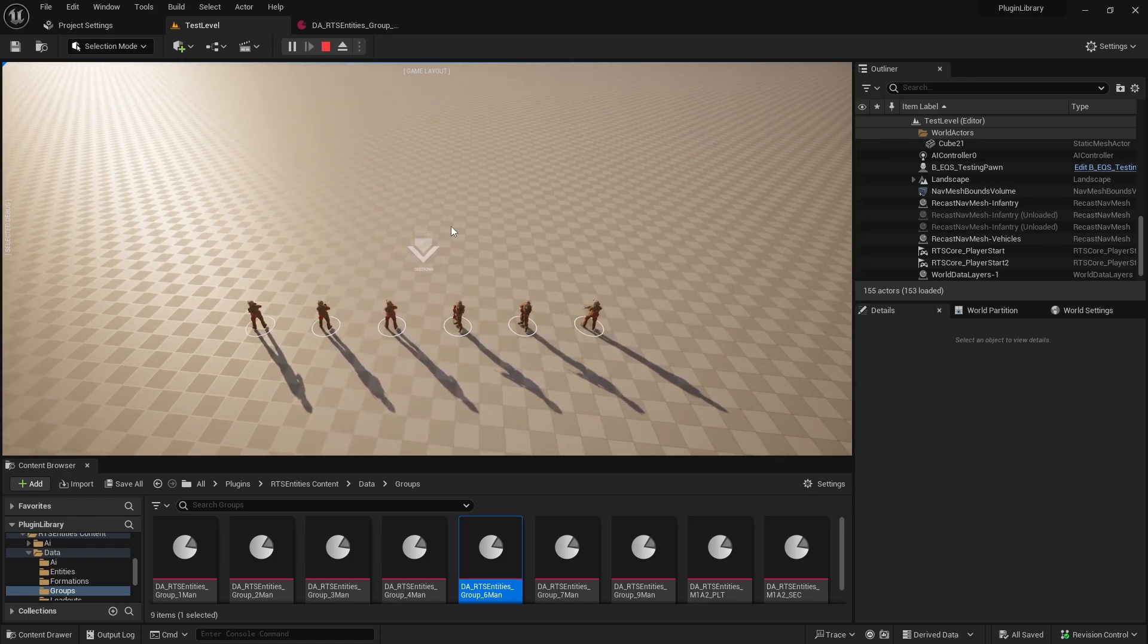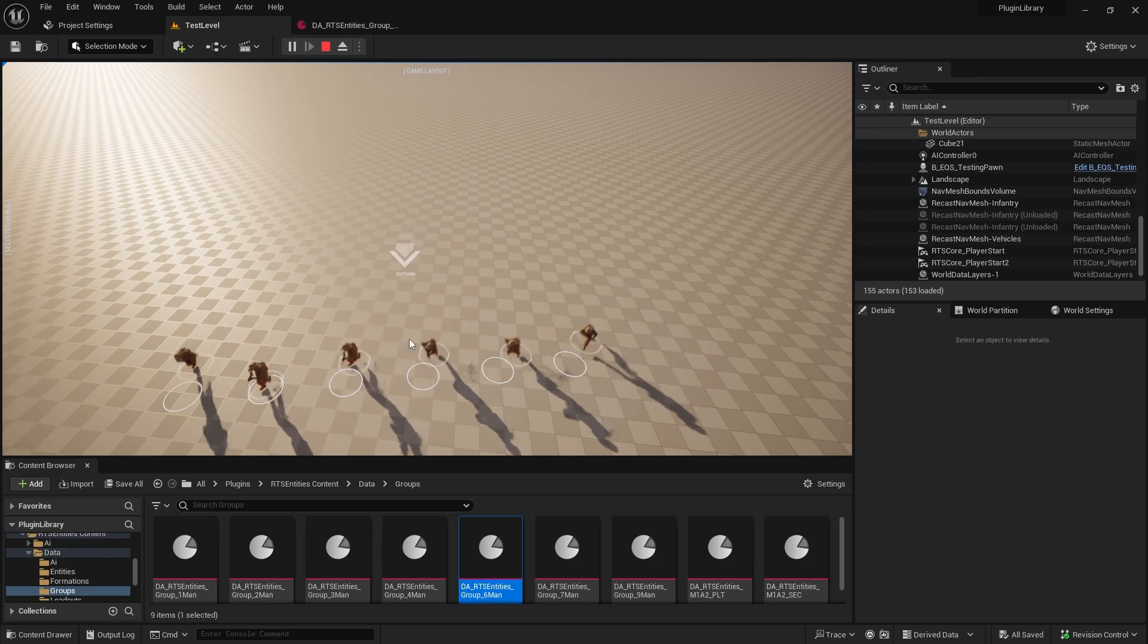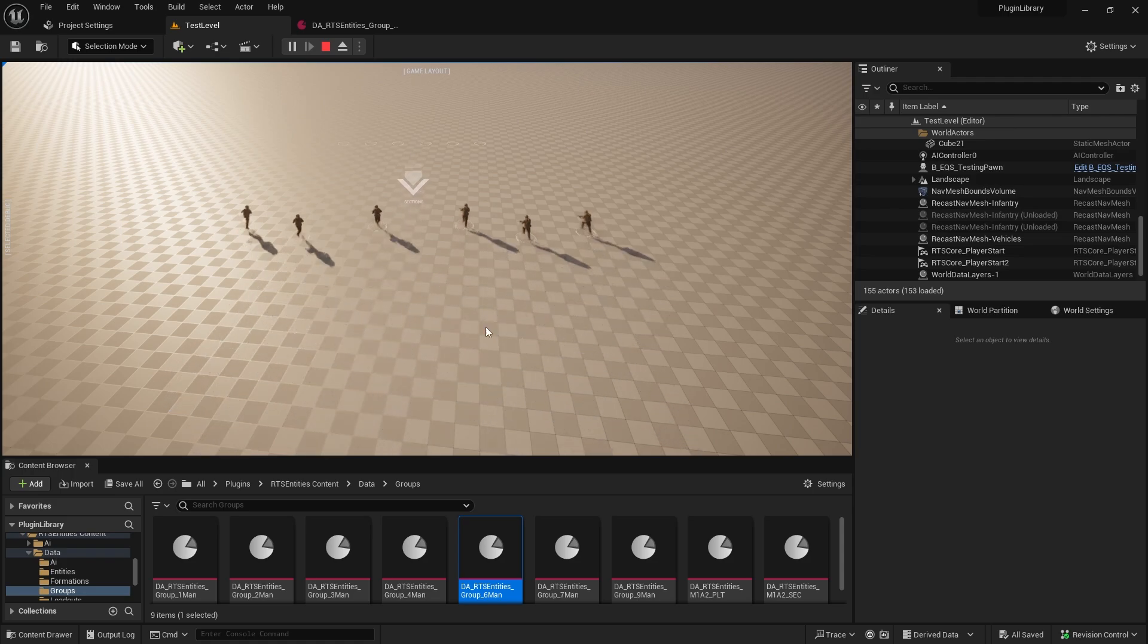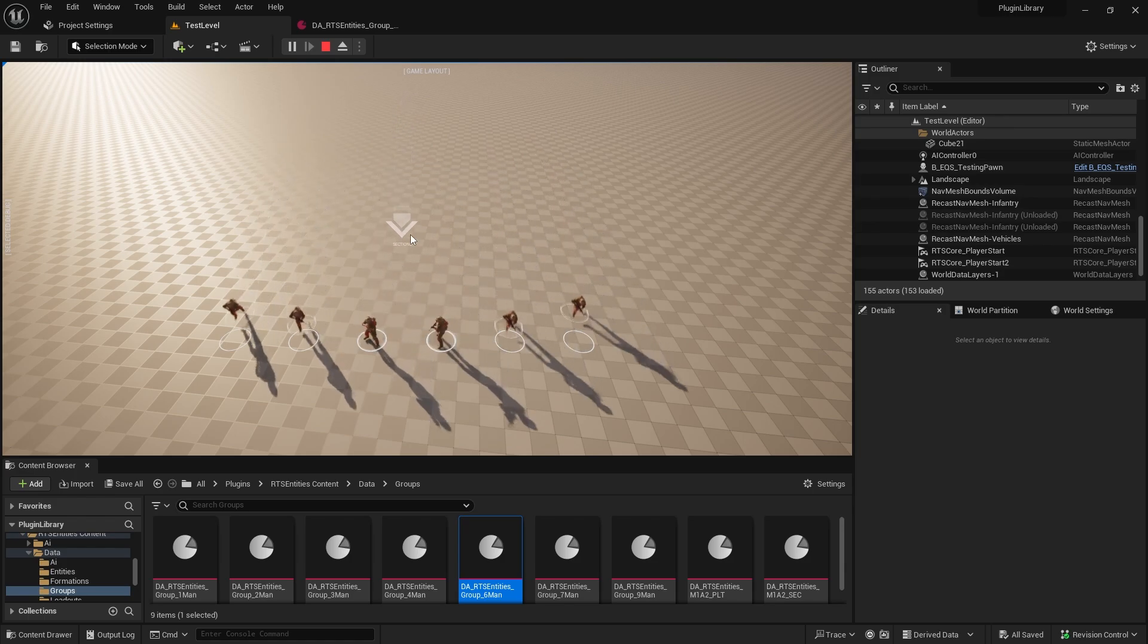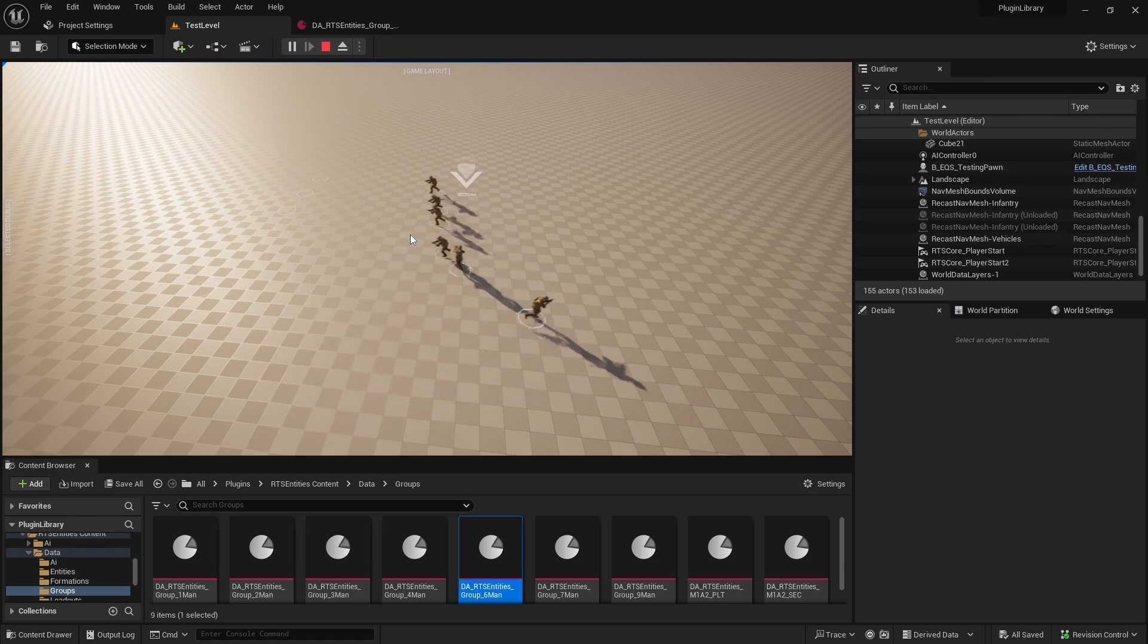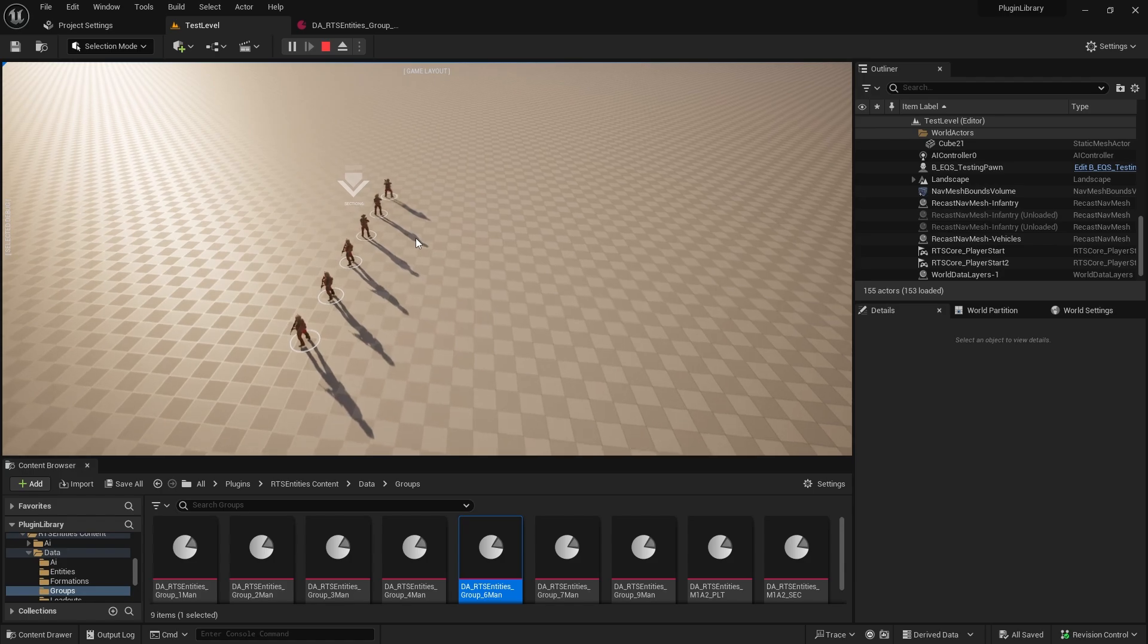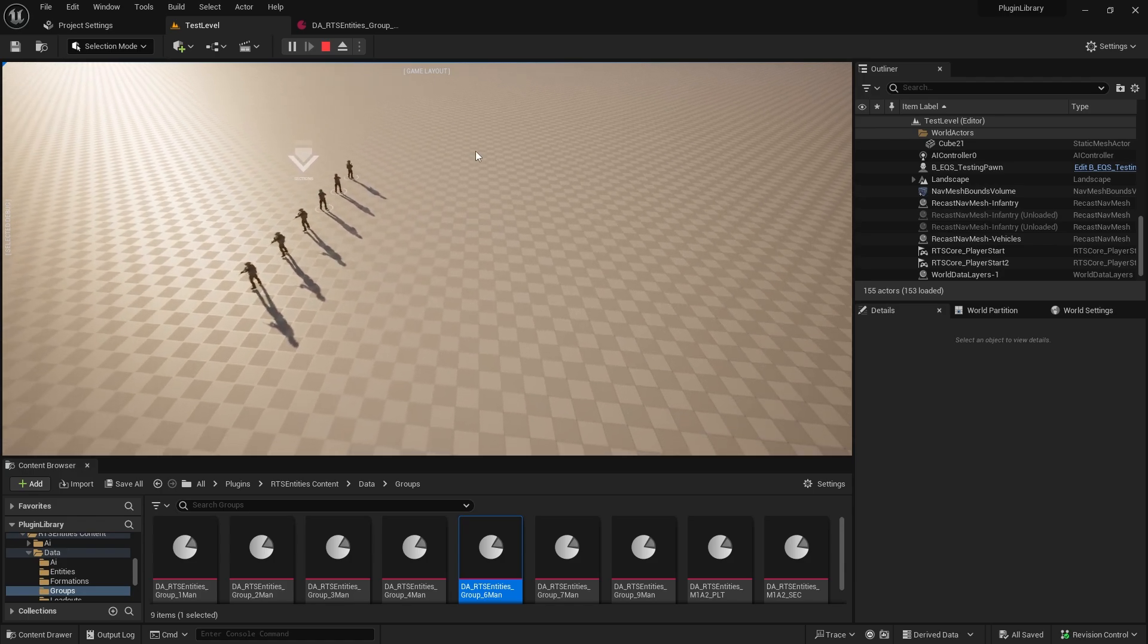So now for the queue system, you can just hold a key. I've got it currently set to alt, but you can just queue up. So I can say move here, move back here. I think I've got it set to control. So I can say move there, move there, move back here, move to the side, move to the other side. And it'll execute those commands in order.